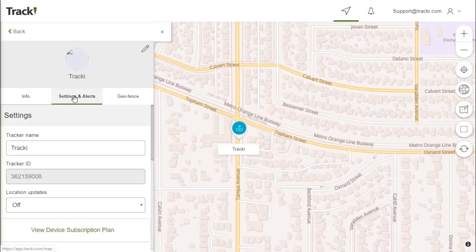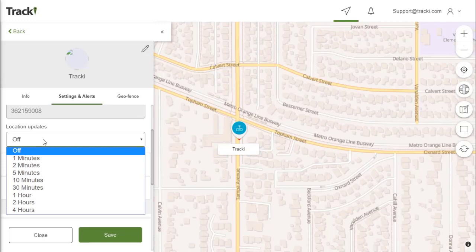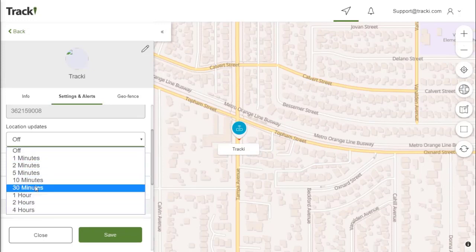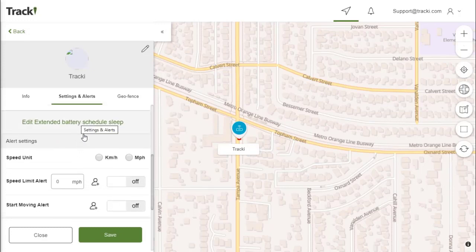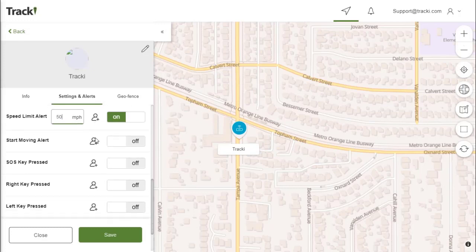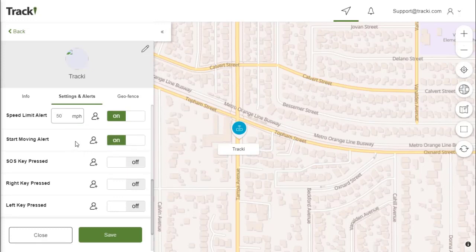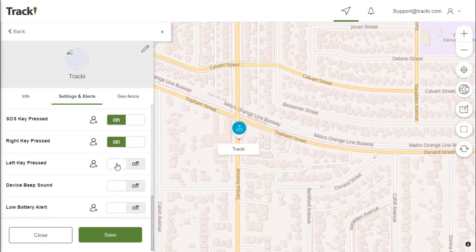On the other tab up here you have Settings and Alerts. You are able to nickname your tracker, as well as set the location update intervals from every one minute to every four hours. You can view your device subscription plan and also set extended battery sleep mode. Speed unit alerts such as speed alarm notifies you if someone is overspeeding, start moving alerts when a vehicle or a person starts moving, SOS key, left and right key, as well as beep sound of the device and low battery alerts.